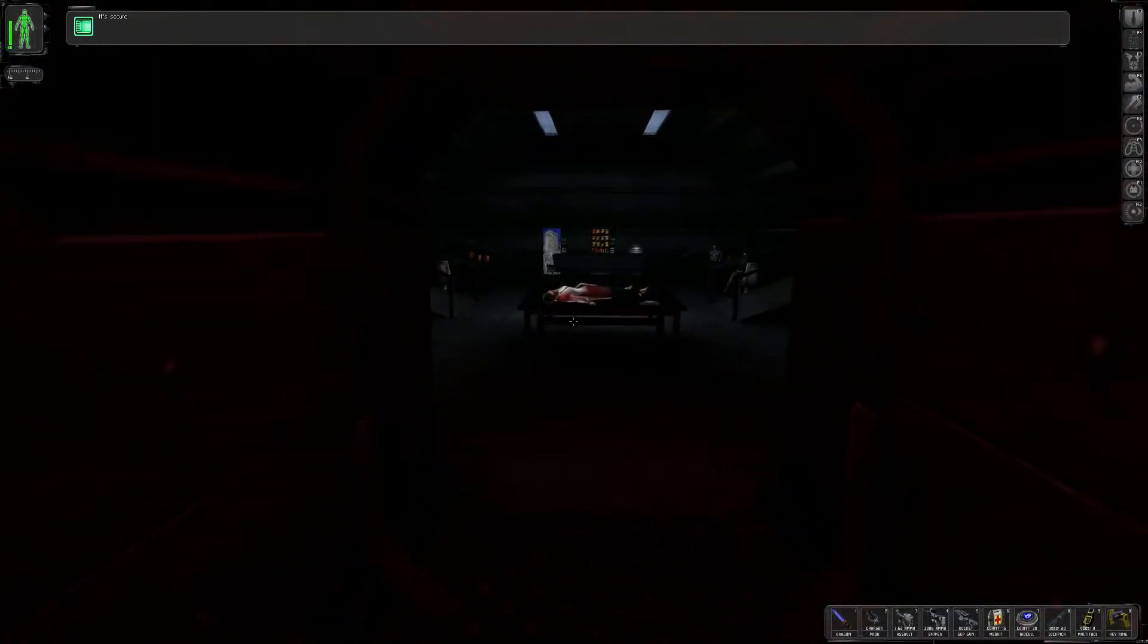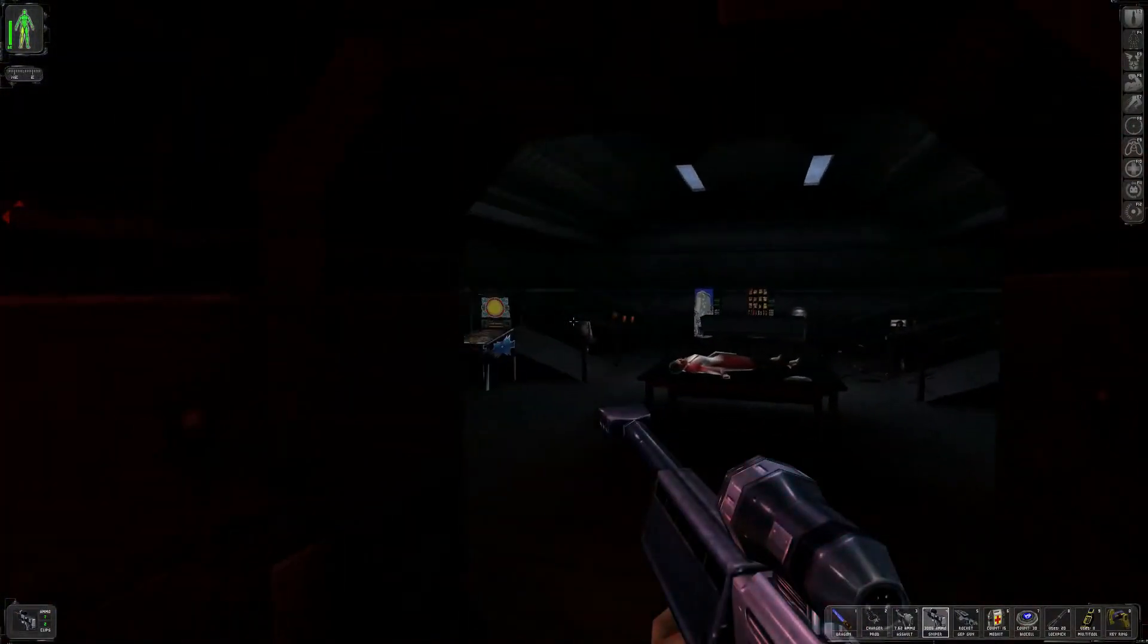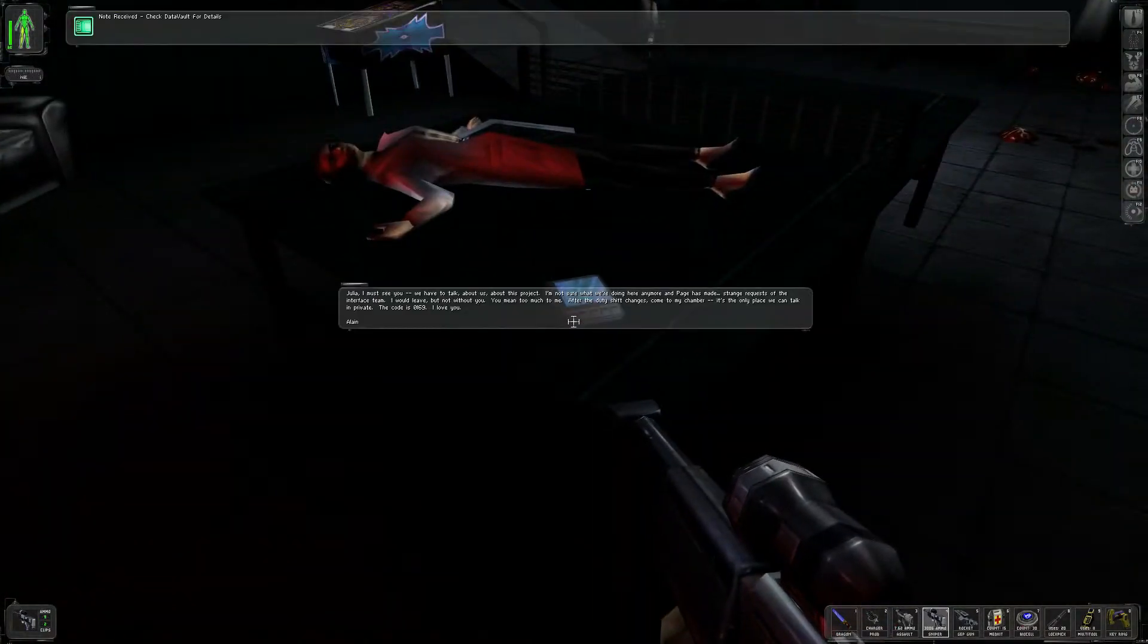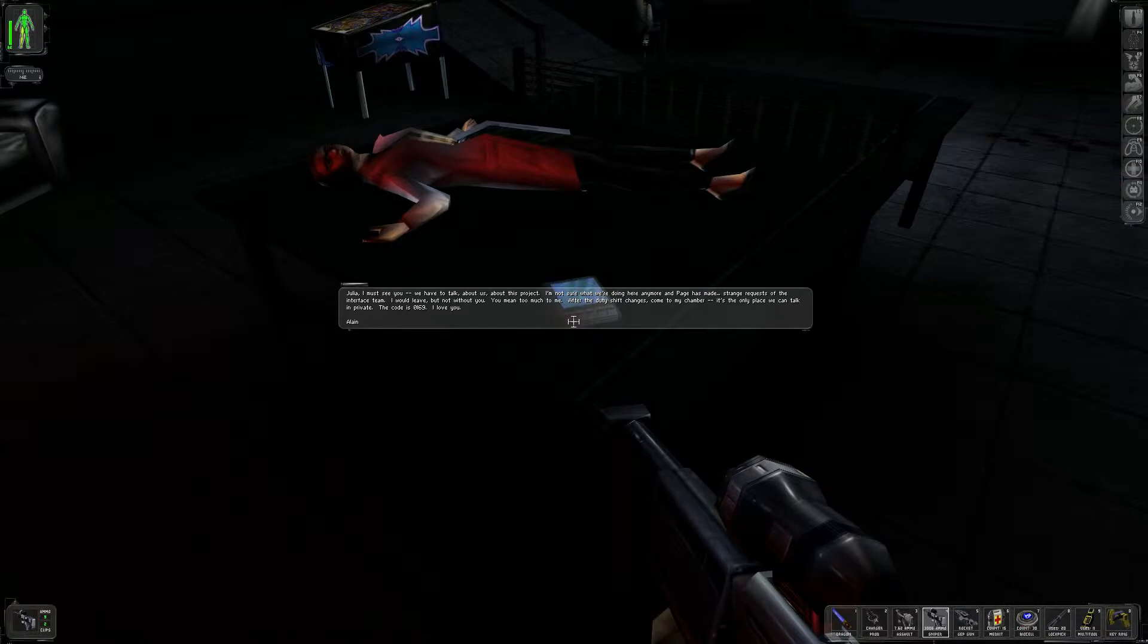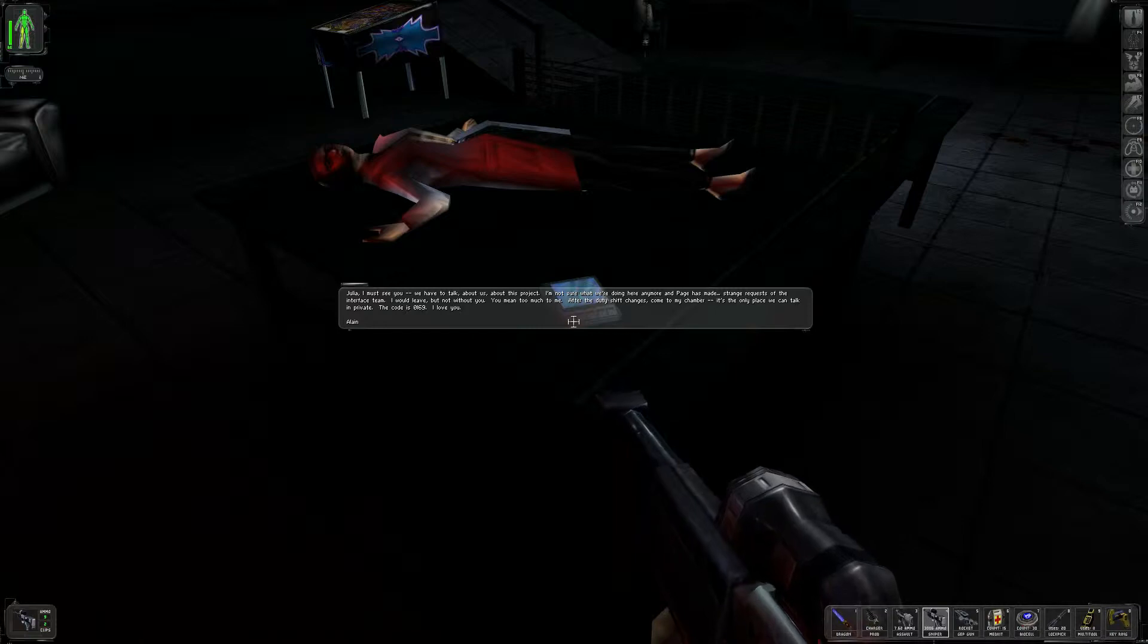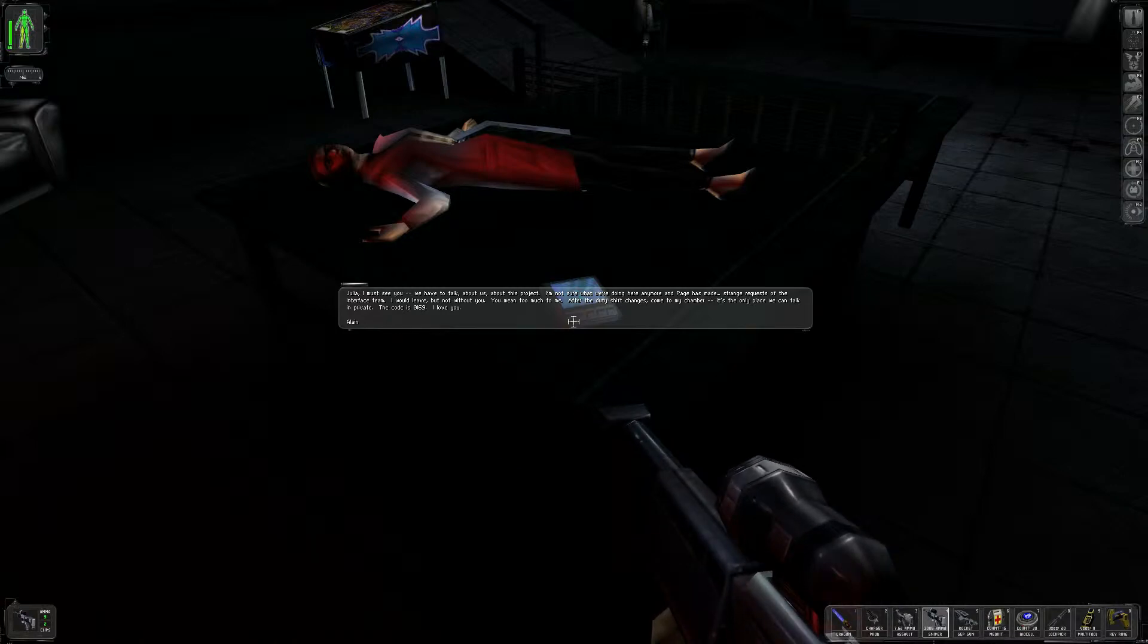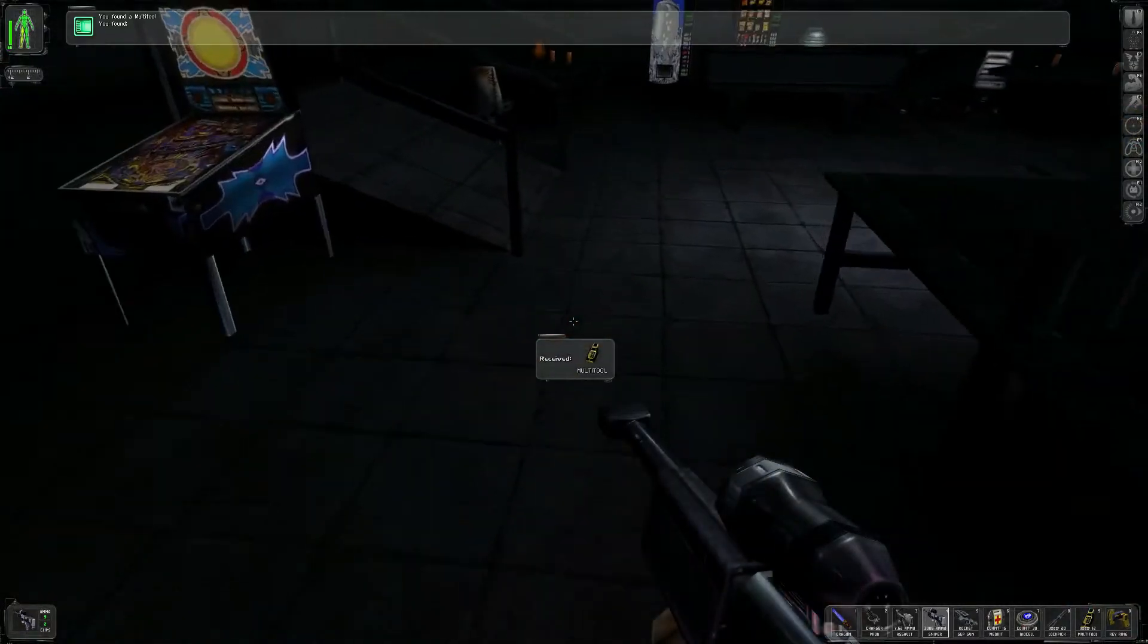There we go. Should I go try those other rooms again? Oh... Ah! I blew up your lady friend. Deal with it. Hello, miss. Um... Wow. Julia. I must see you. We have to talk. About us. About this project. I'm not sure what we're doing here anymore. And Page has made strange requests of the interface team. I would leave, but not without you. You mean too much to me. After my duty shift changes, come to my chamber. It is the only place we can talk in private. The code is 0169. I love you. Elaine. I'm dead in the chamber over there.